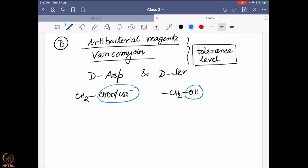Aspartic acid has a CH₂COOH or COO⁻ group, and serine has a CH₂OH group. You can easily see they are having some polar groups present there, which is going to play a huge role during the molecular recognition of vancomycin to the particular position of the cell wall. What bacteria are doing is changing these to L-to-D amino acids.